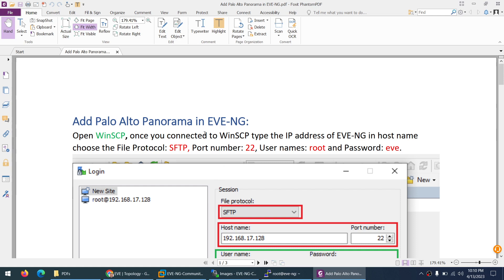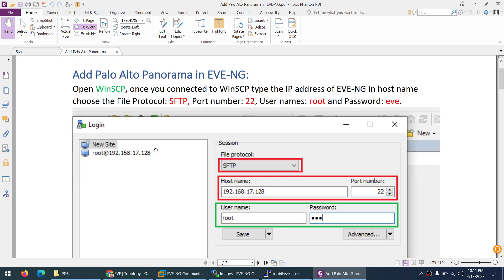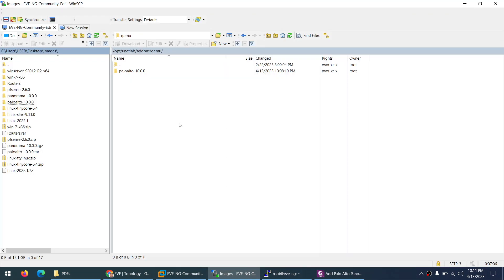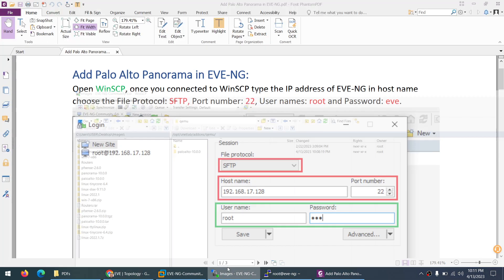Next, I will show you how we can add Palo Alto Panorama image to EVE-NG. Again, you need an FTP application. In this case I am using WinSCP which I already opened, and I am already in the opt unetlab addons qemu directory where we previously added the Palo Alto image.